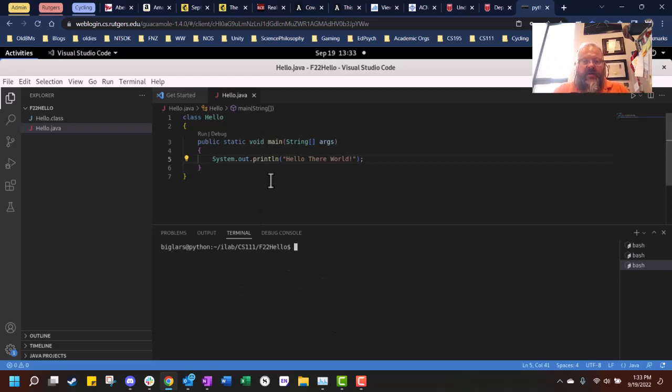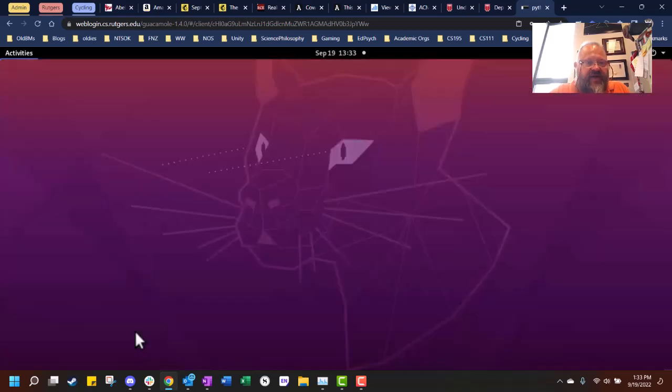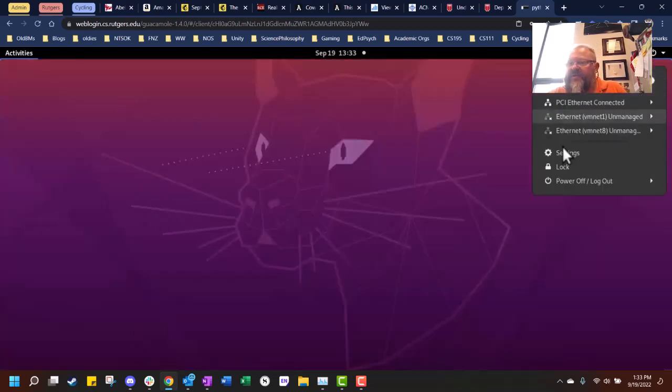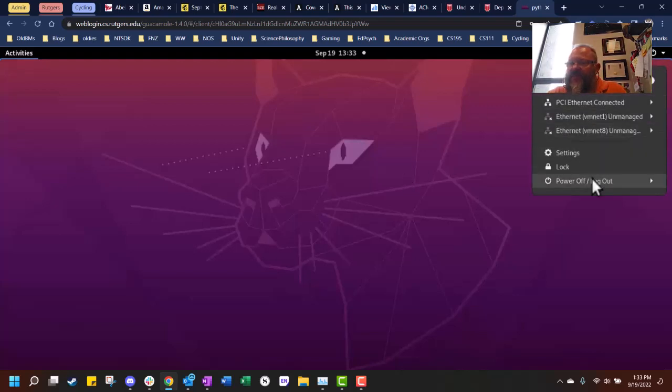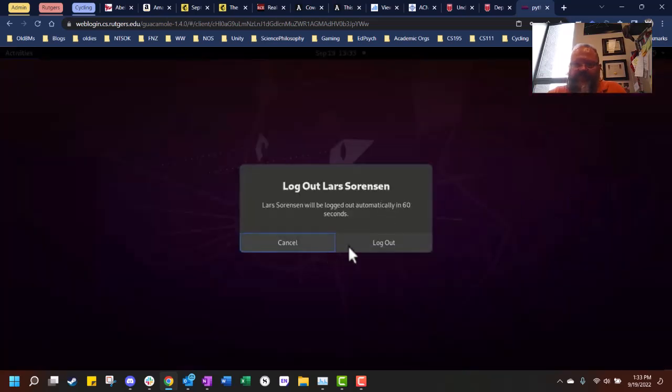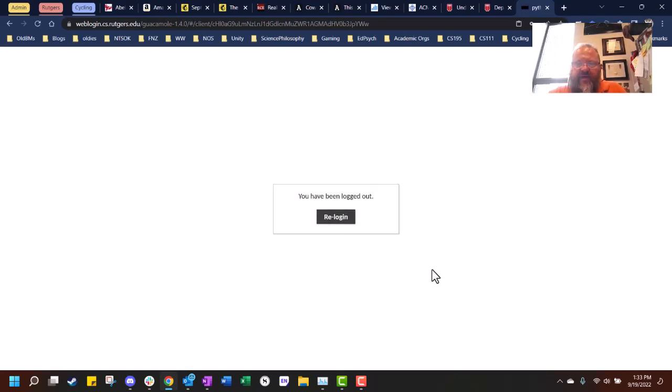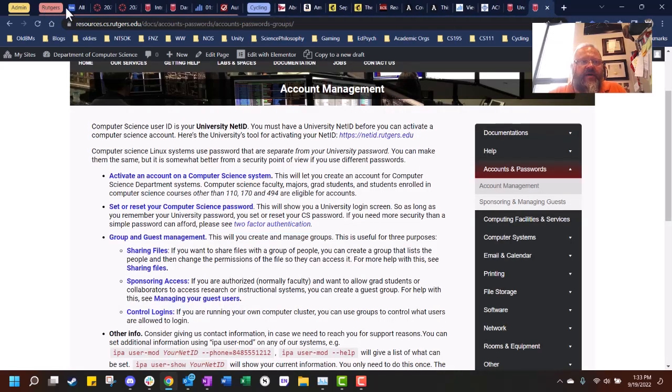I'm going to say clear and then I'm going to say file exit and it's going to bring me back here. And then I want to log out. Settings, power off, log out. I'm going to log out as myself and I'm done.